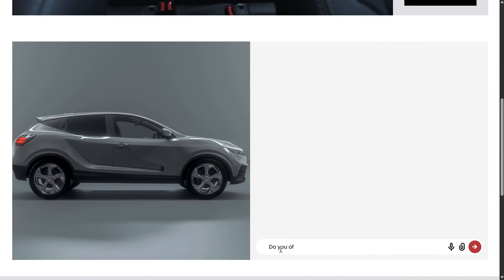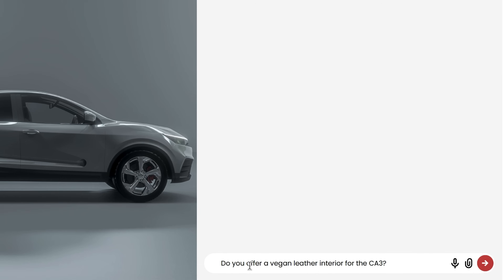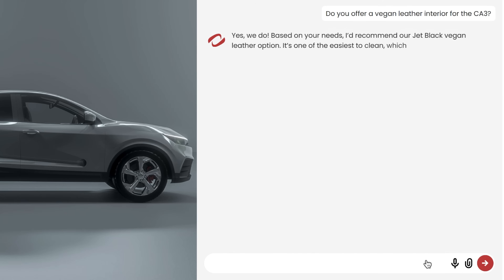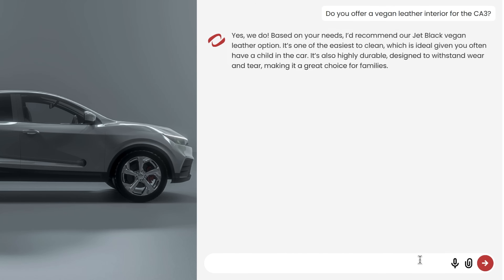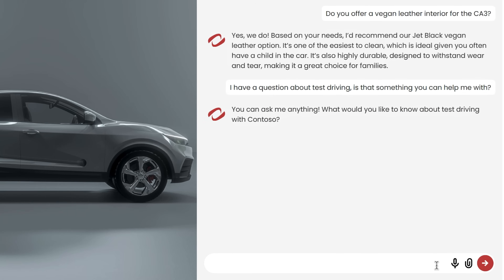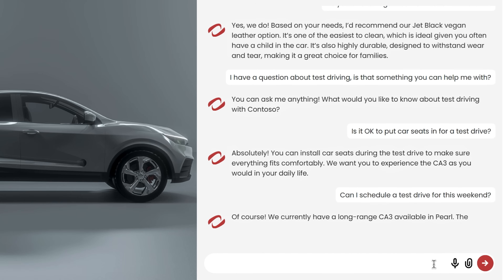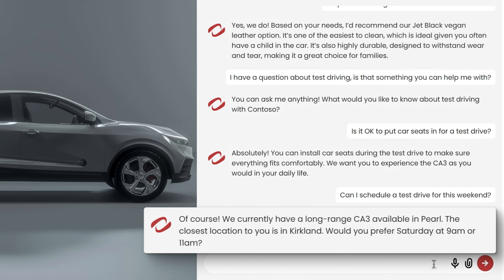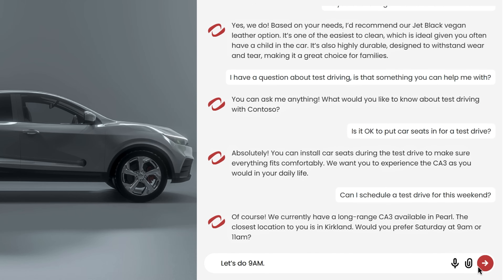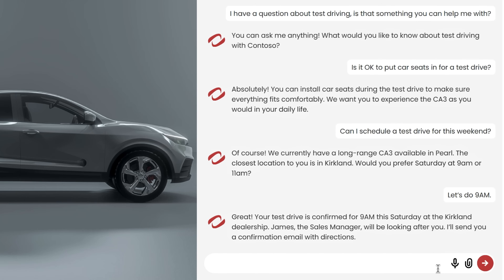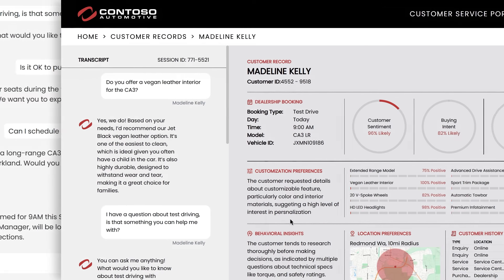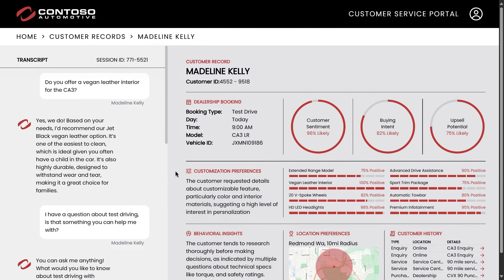You can prompt it with something very specific, like 'do you offer a vegan leather interior for the CA3?' A question like this could be challenging for a normal keyword search, but because we're using semantic search with our built-in vector support, it knows that vegan leather is a synthetic material and responds appropriately. Once you're ready to schedule a test drive, you can prompt the agent to see if that's something it can help with. We can also ask if it's okay to do the test drive with a car seat — looks like that's fine. And from here, still using natural language, you can arrange a time for something on the weekend. The generated response includes details about the car — a long-range CI3 in pearl white — and suggests the closest location with available times. Once you confirm, the agent gives you the details for who to meet, sends a confirmation email with directions, and creates a customer record with a recap of the interactions, along with sentiment and predictions for buying intent.